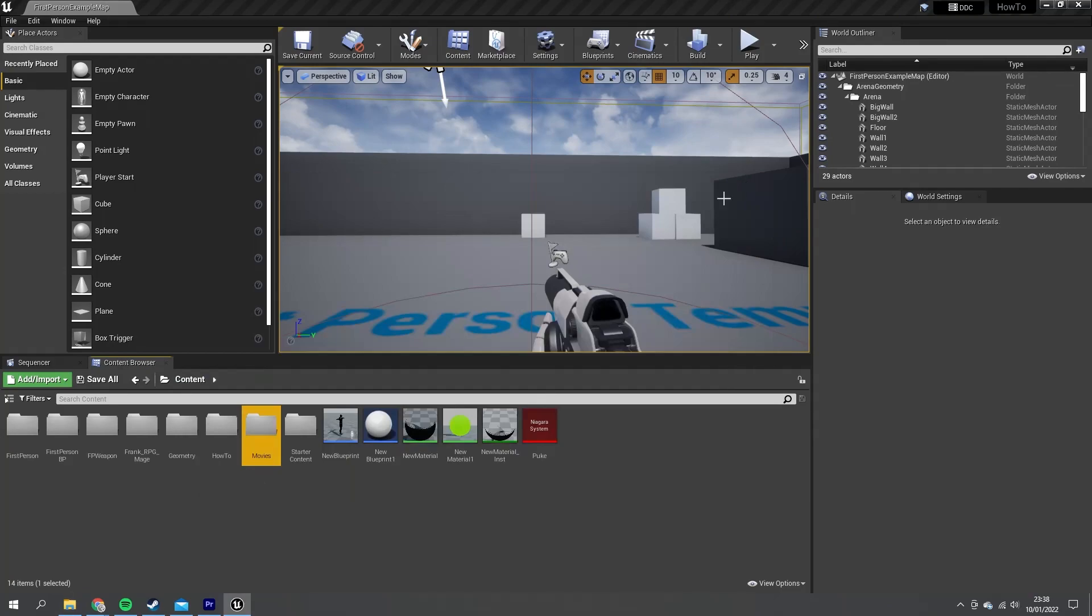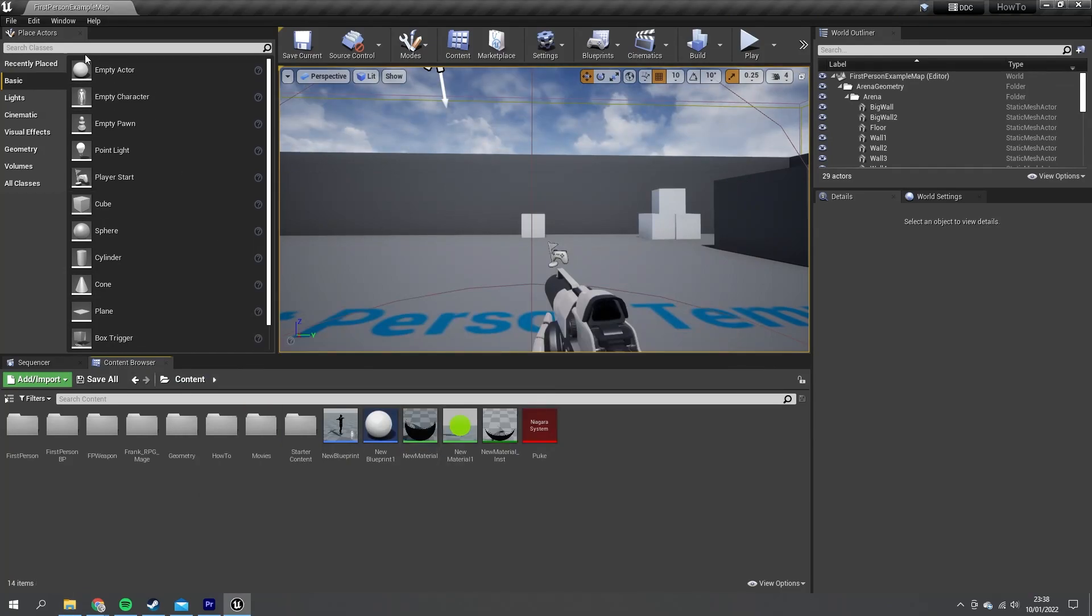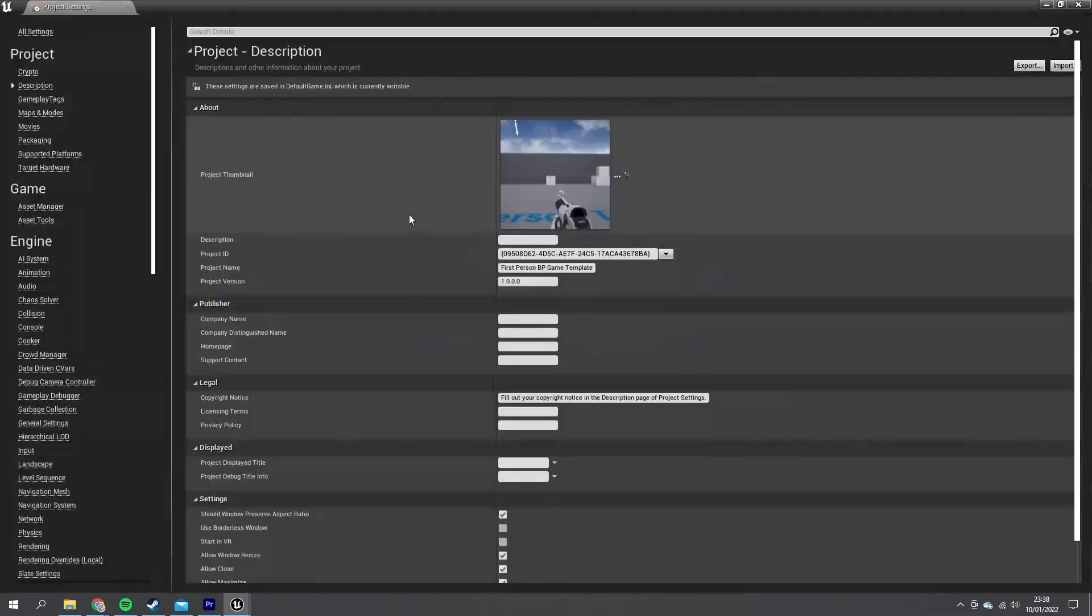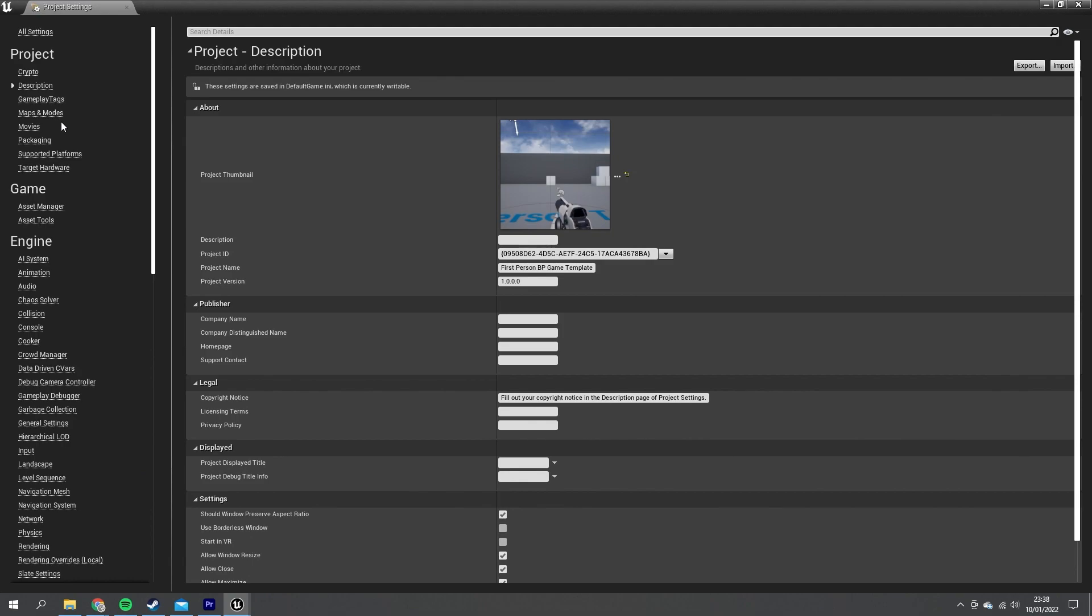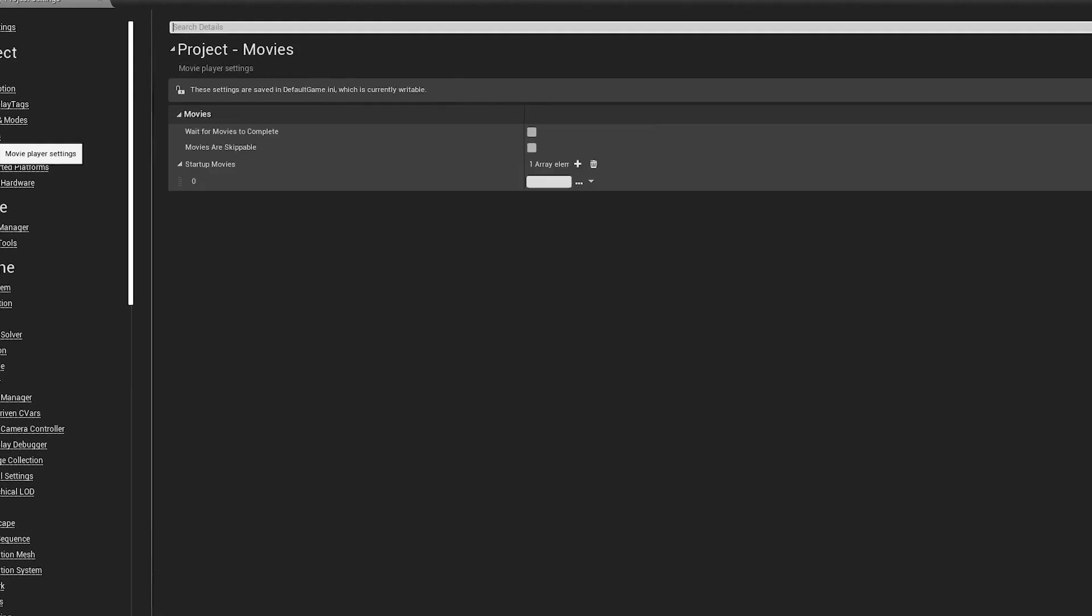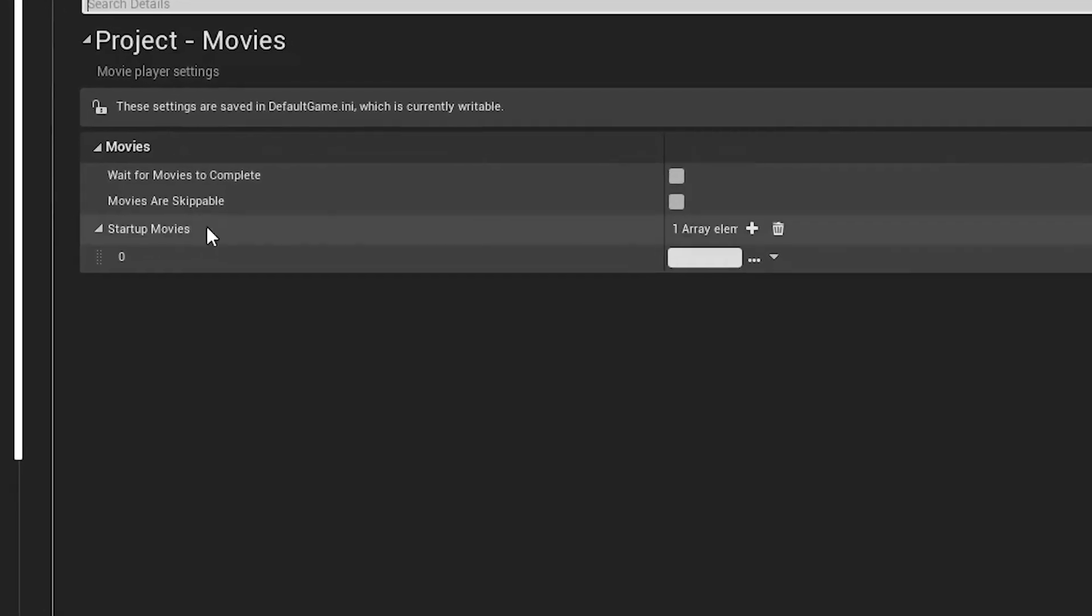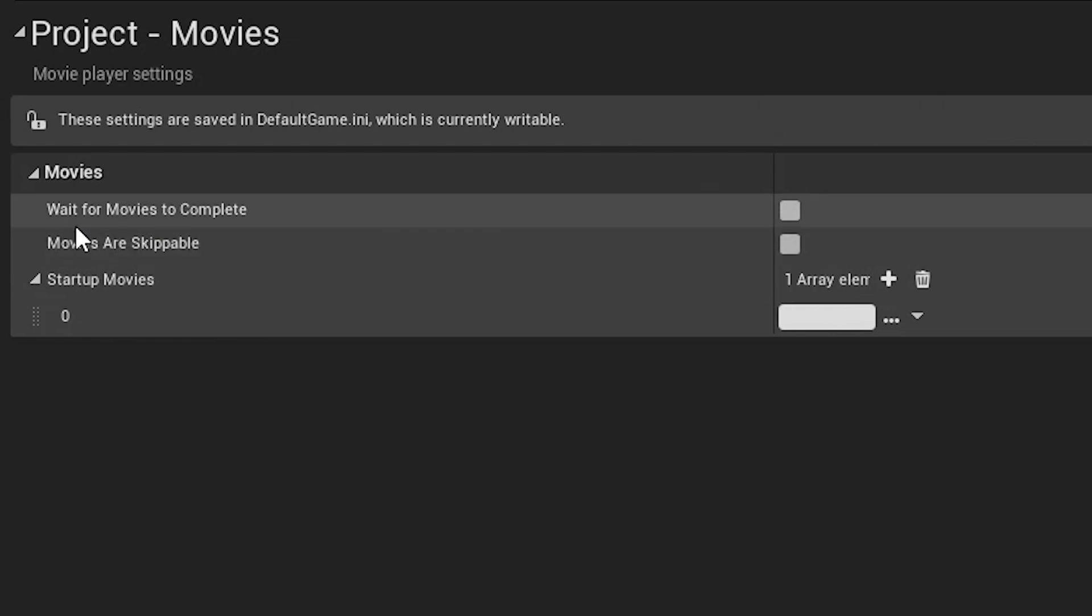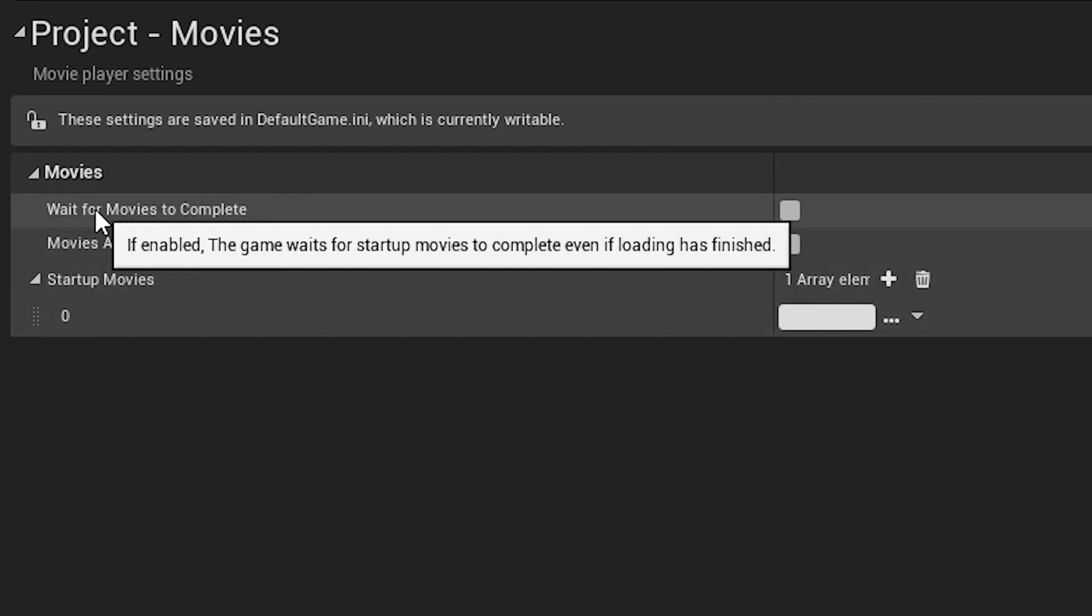I'm going to close this and head over to the project settings. In here you're going to go up to the top left and you see the Movies option. Click on this and you've got multiple options here. You can tick 'Wait for Movies to Complete,' which basically means the game won't start until all the movies have been completed. So it'll keep going even if loading has finished—it'll keep showing the logos.